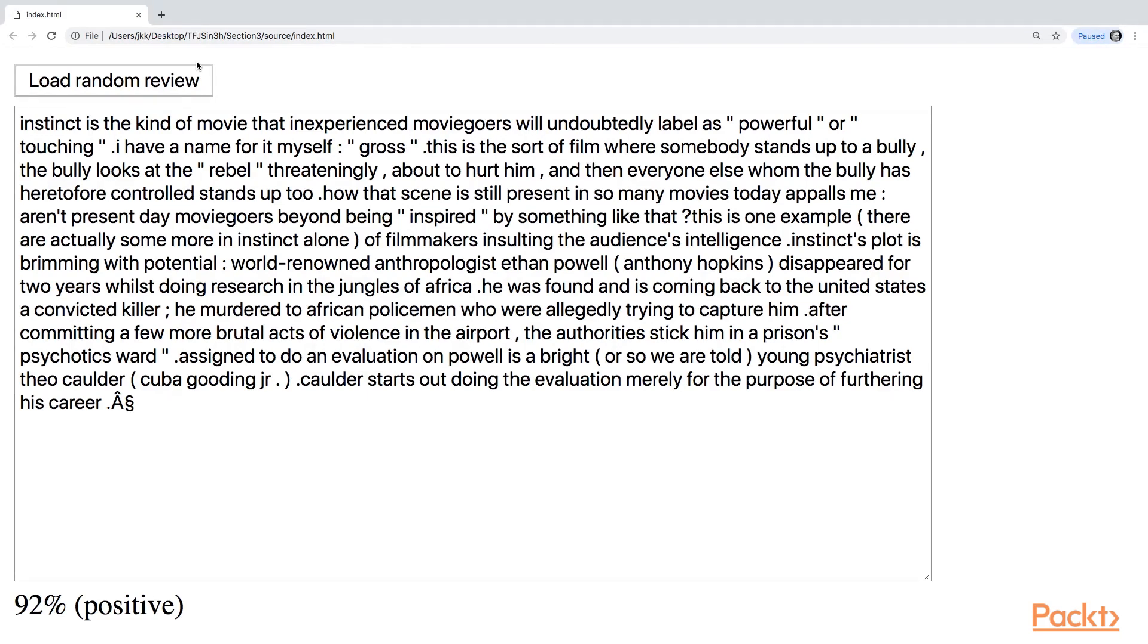And down below, we've got the percentage of probability that this particular review is positive. If we get more than 50% here, it means that it's positive.